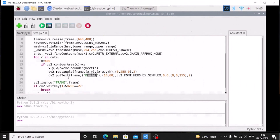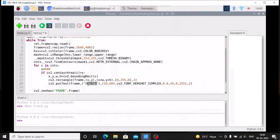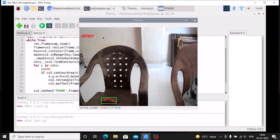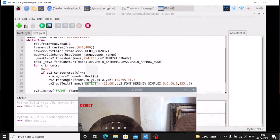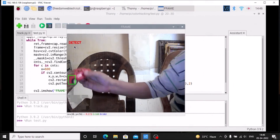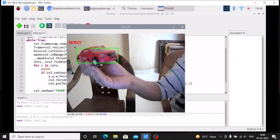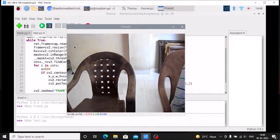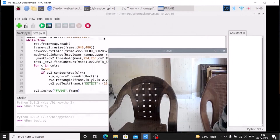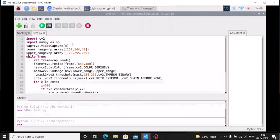This is how we can use the color tracking method for detecting the custom object. Simply save the code and run it. As you can see, it draws a green rectangle because we mentioned the rectangle color as 0, 255, 0. It detects the object and prints 'detect' on the frame. When there's no object, nothing is shown; when the object appears again, 'detect' is printed.